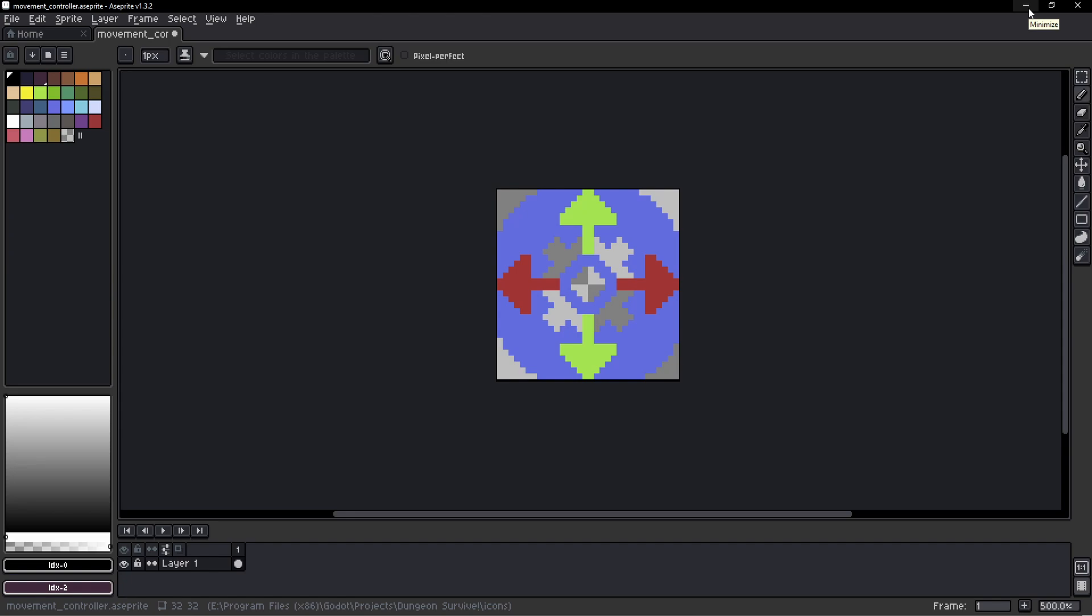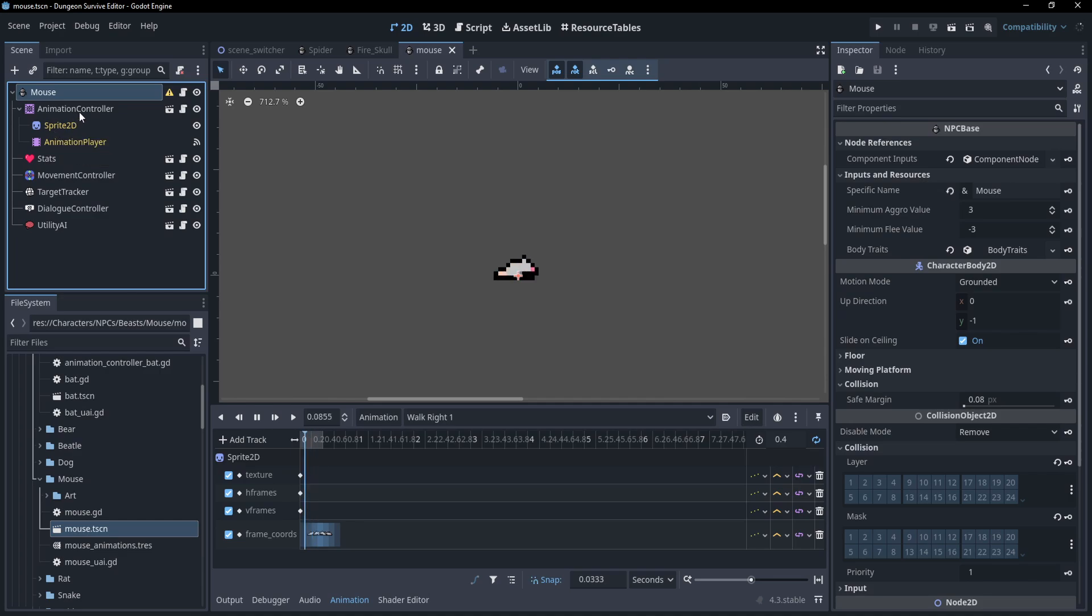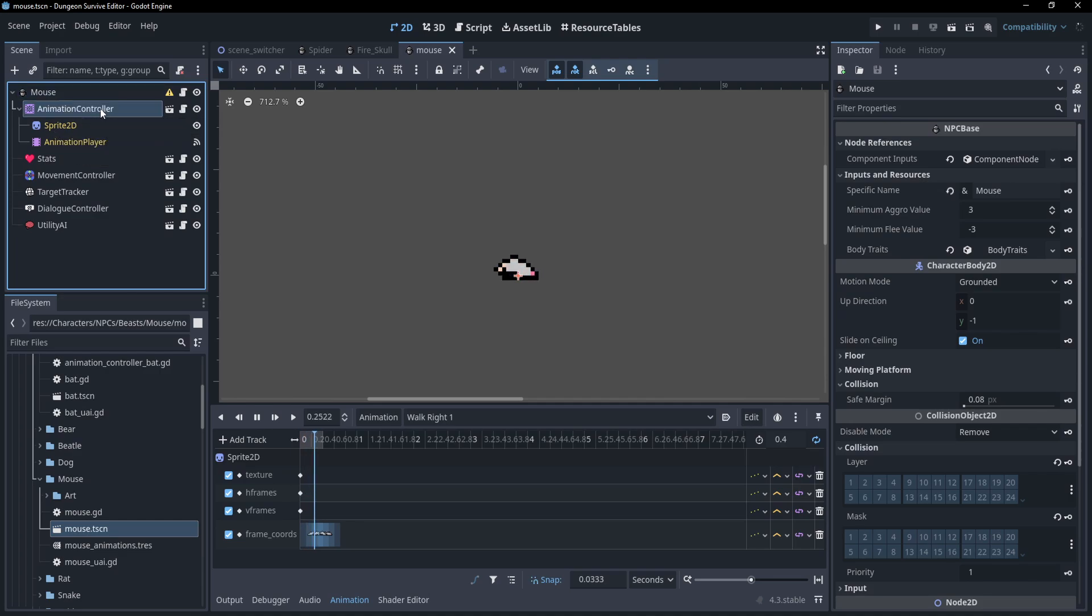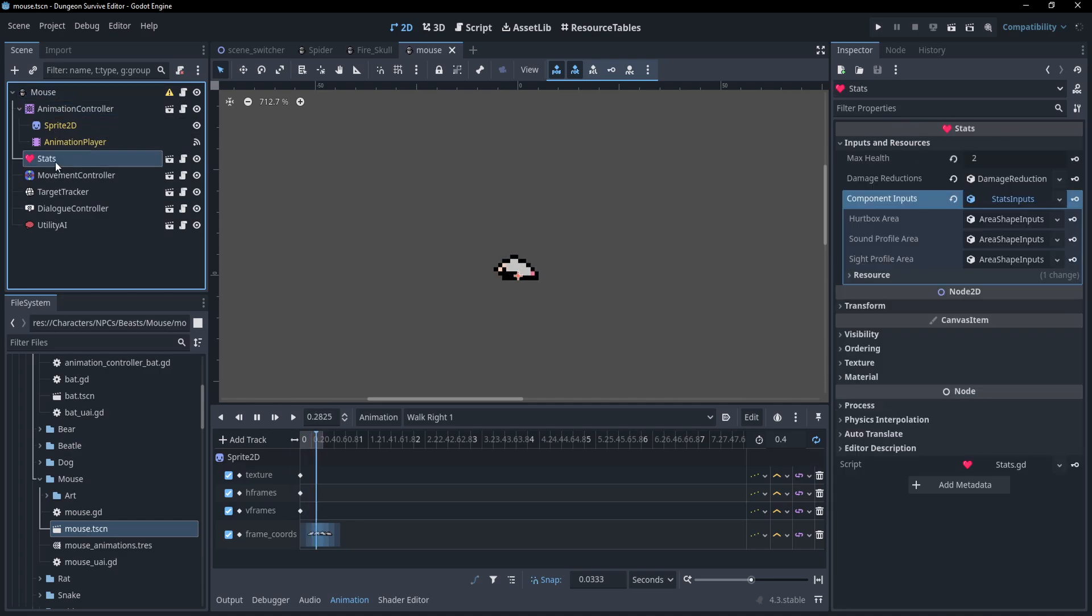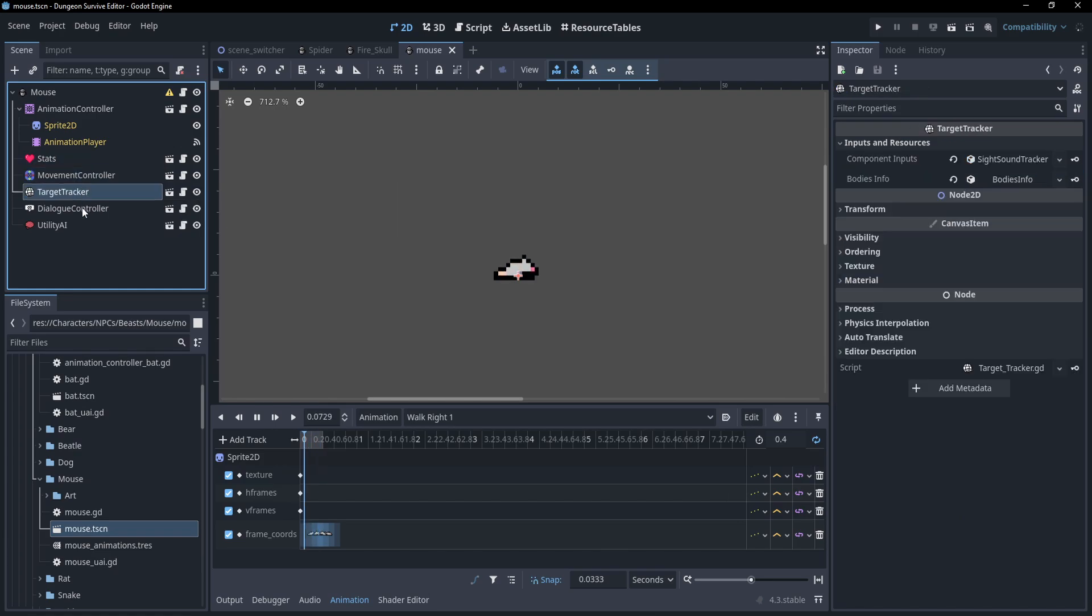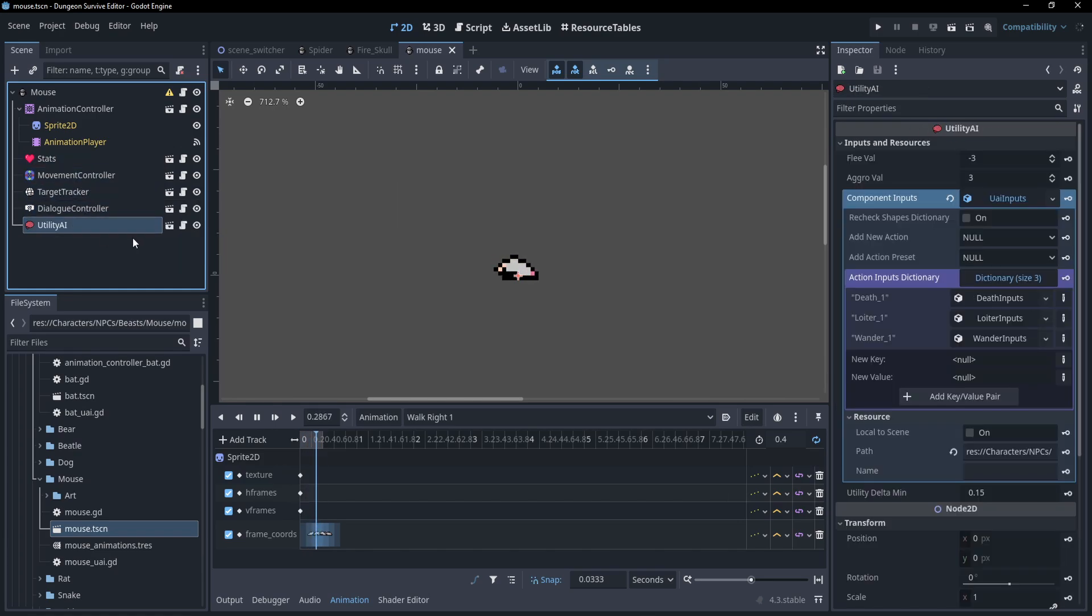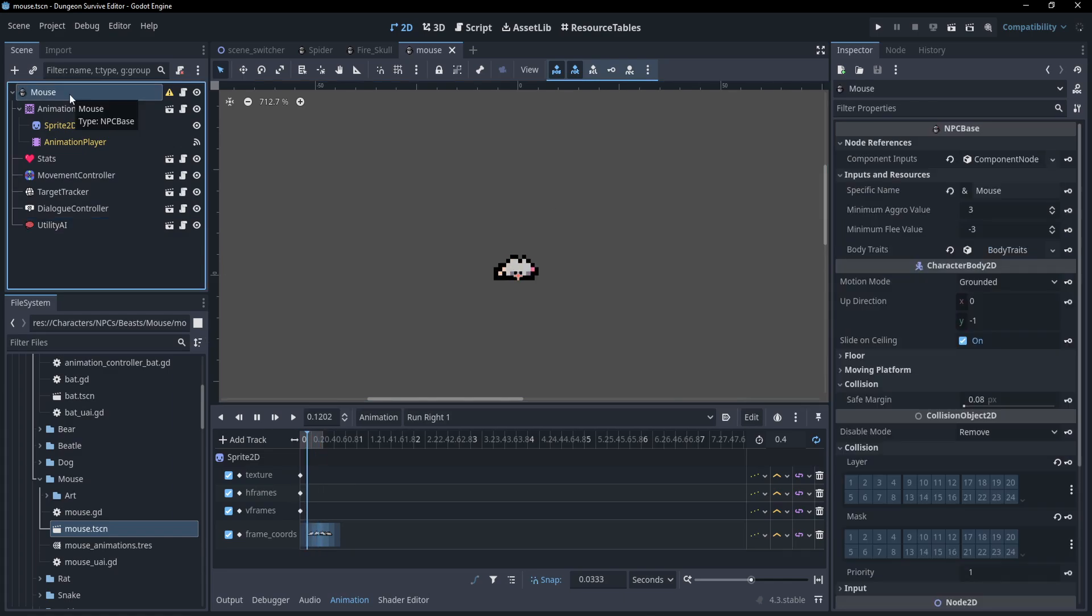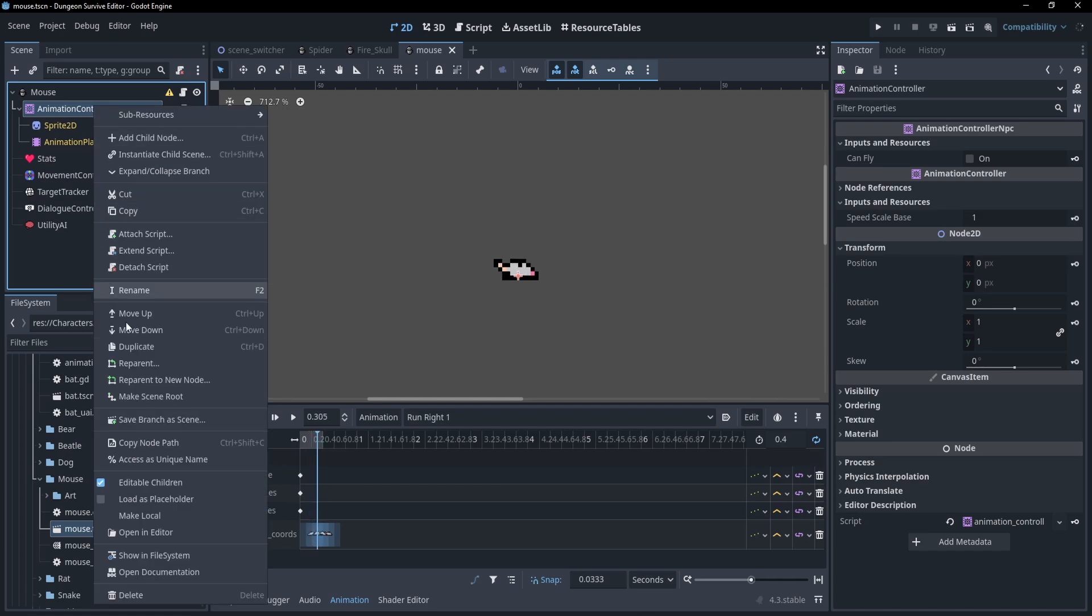Okay, getting back on track. I do actually want to talk about the nodes that make up my NPCs. Each NPC consists of an animation controller, stats node, movement controller, target tracker, dialogue controller, and utility AI. Out of all the nodes that make up the NPCs, only the animation controller requires its children to be edited directly.